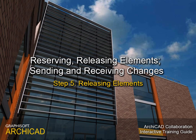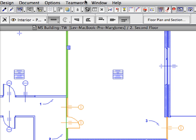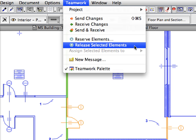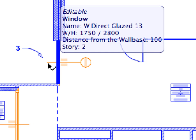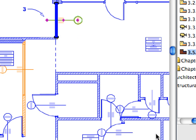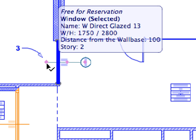Step 5: Releasing Elements. In this step, we will present various ways for releasing one or more of the previously reserved elements. This is necessary since an element can be reserved by only one team member. This team member must release an element in order for someone else to reserve it for modifications.